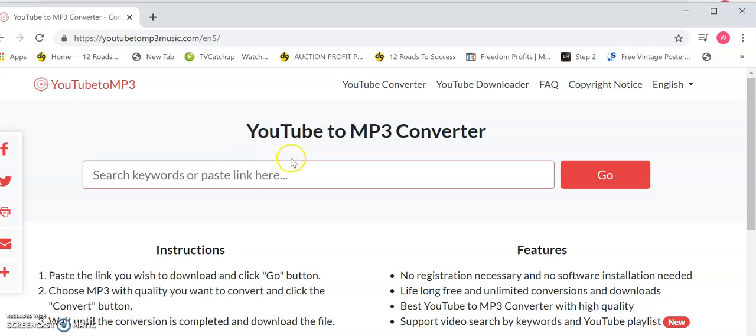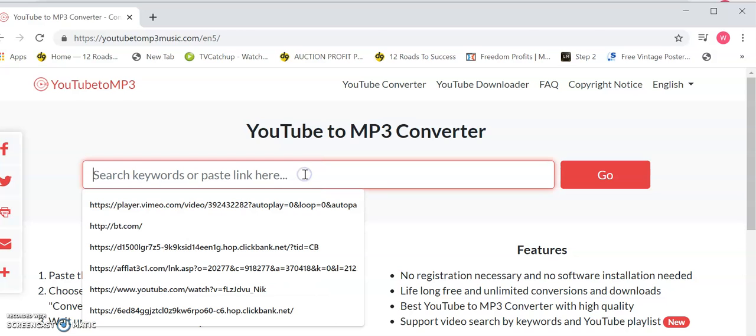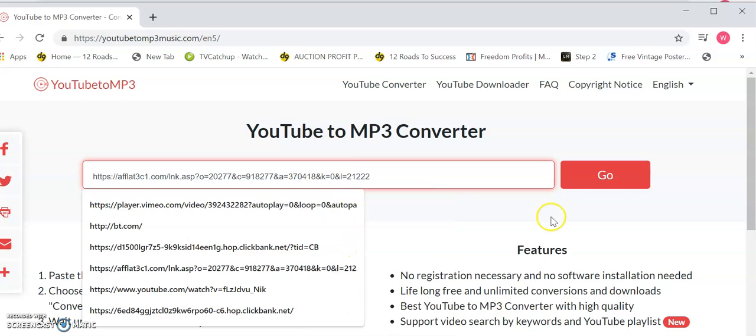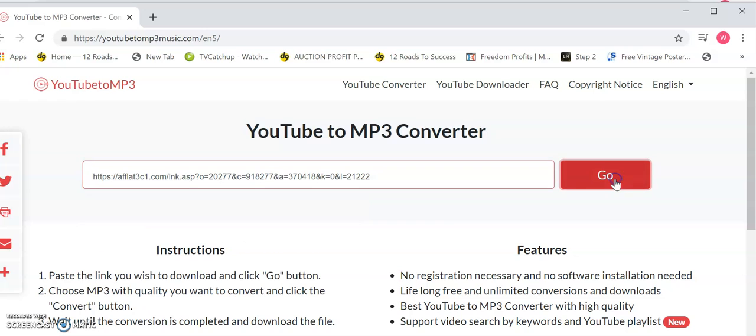I found this YouTube converter online, so you just go to YouTube Download. It will bring you up a converter. This is just a random one I'm not affiliated with. Let's paste that link in there and then go.